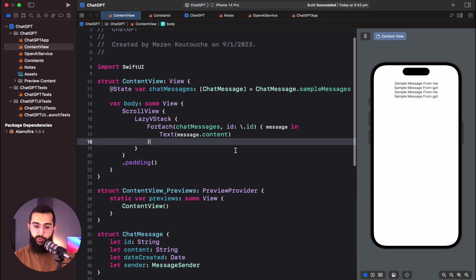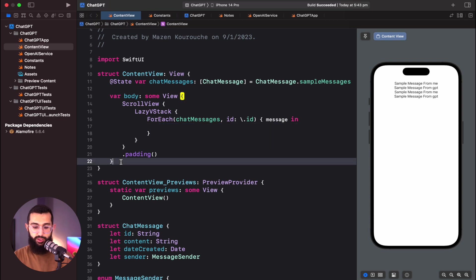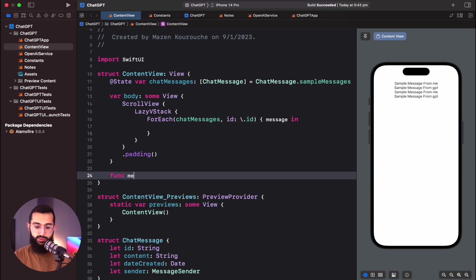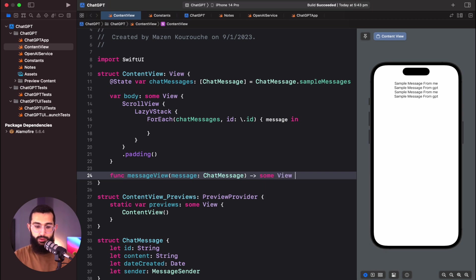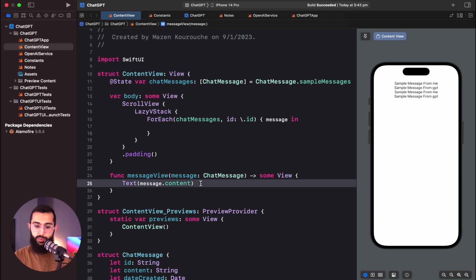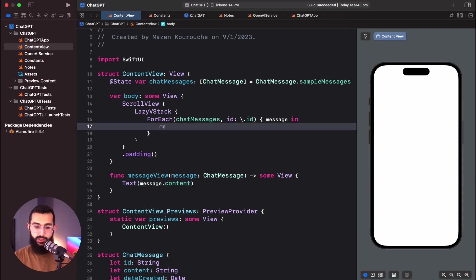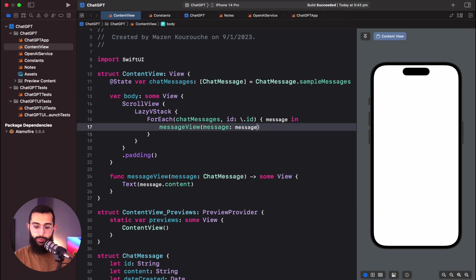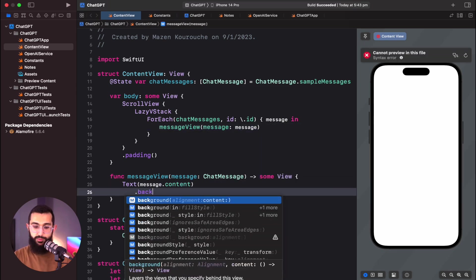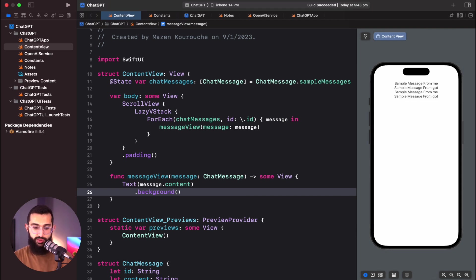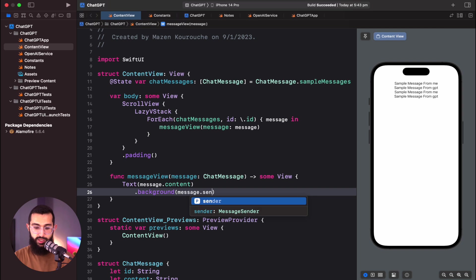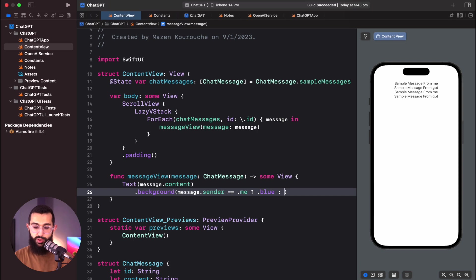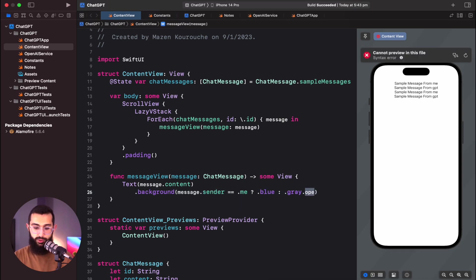To style these messages, I'll pull the text out and create a ViewBuilder function called messageView that takes a ChatMessage and returns some View. I'll add a conditional background color — blue if the sender is me, gray with 0.1 opacity if from GPT. I'll also add a foreground color: white for my messages, black for GPT's messages.